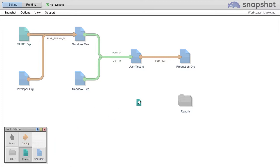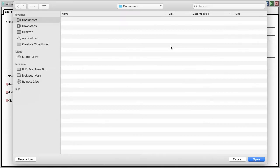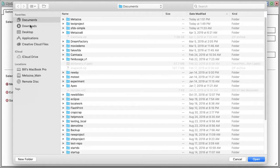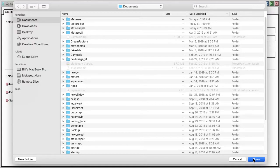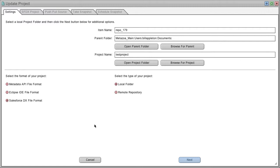So first you need a developer project. You'll need to find your parent folder. I just use my documents folder. And you'll need to give the project a name. Be sure it's in Salesforce DX file format.